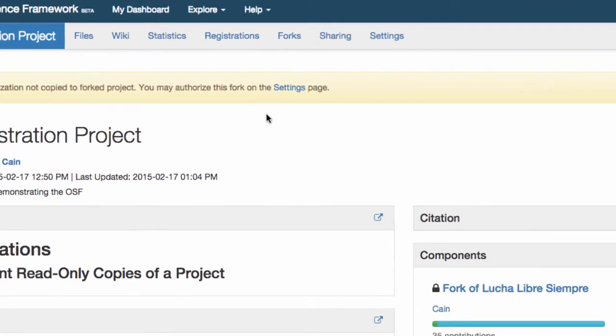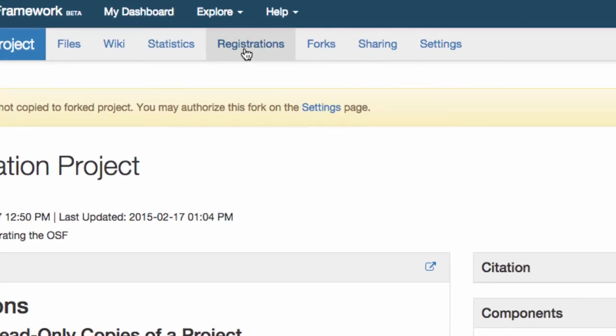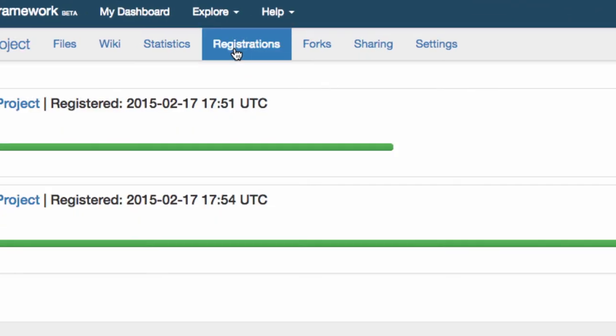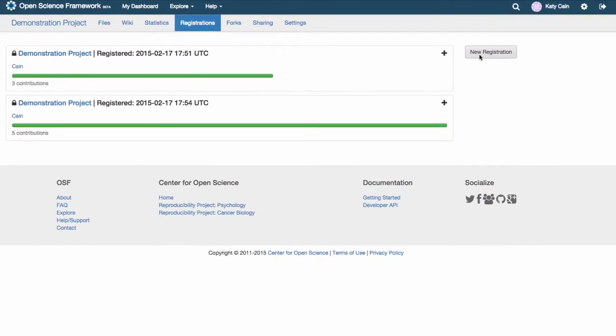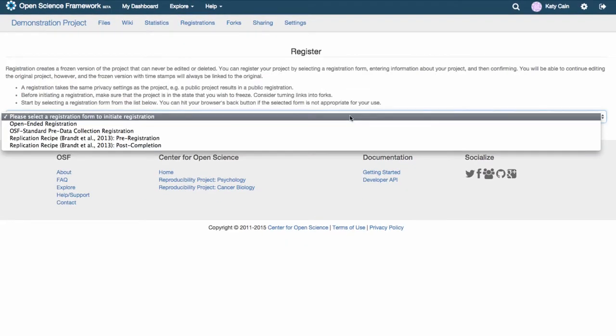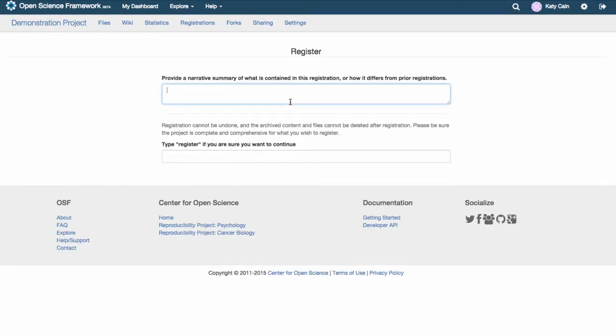To register a project, click on Registrations in the gray navigation bar. Click on New Registration, select a metadata template, fill it out, and then confirm the registration.